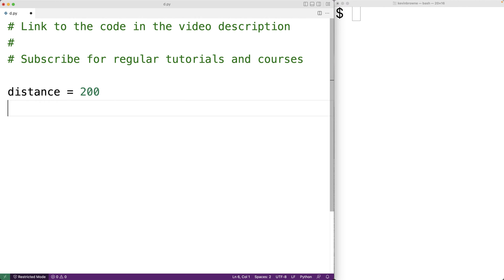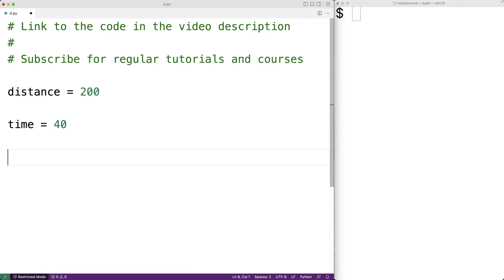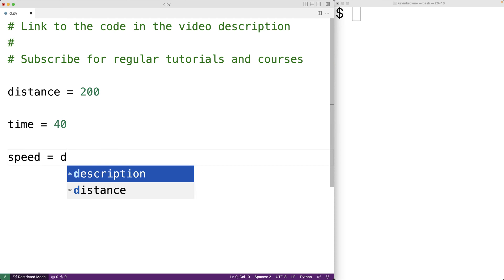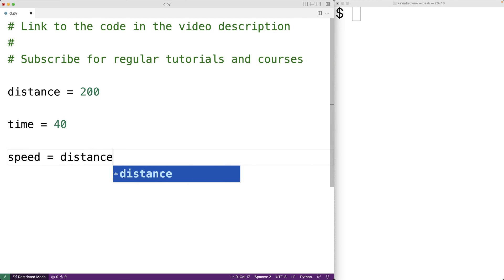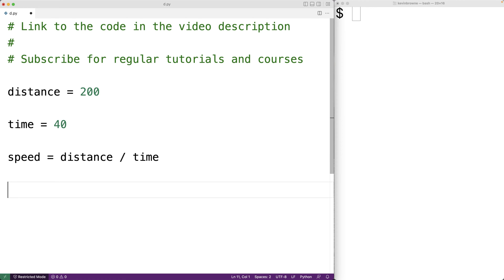Sometimes it can be difficult to understand why some code was written the way it was or what the code is doing. A comment allows us to describe what's going on in the code to make it easier for other people to read and understand. We say that this improves the readability of the code.